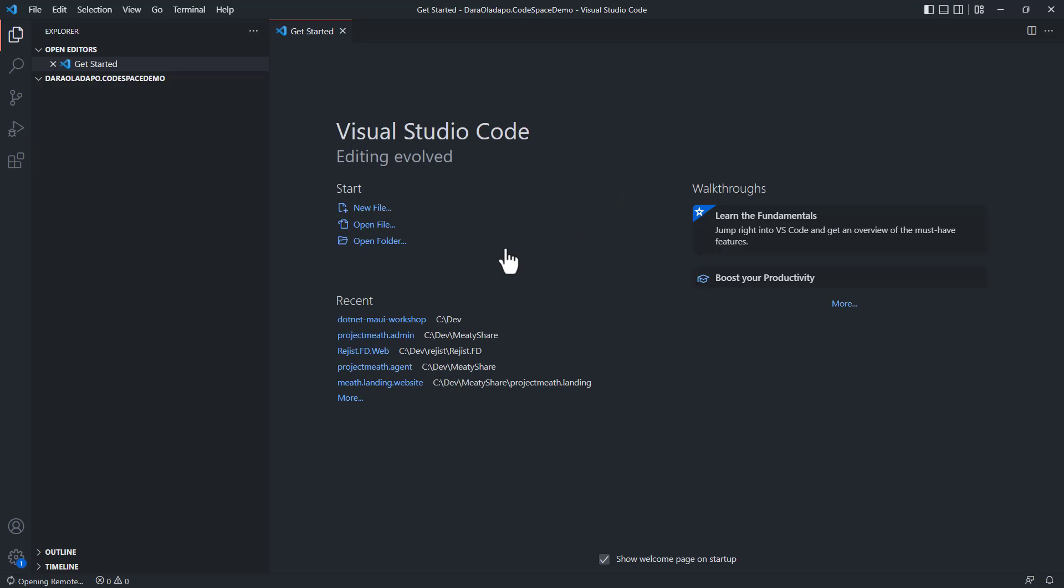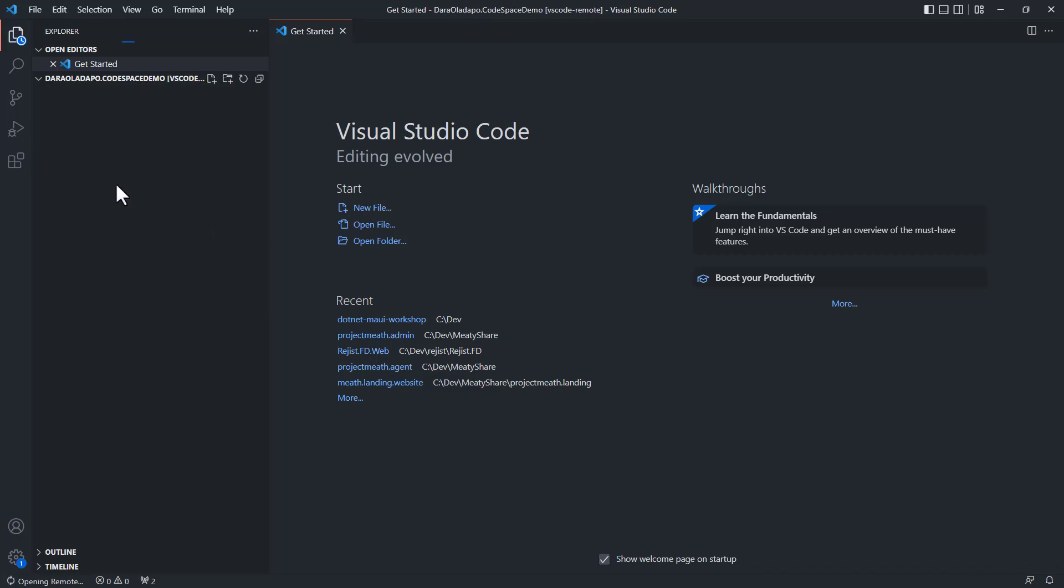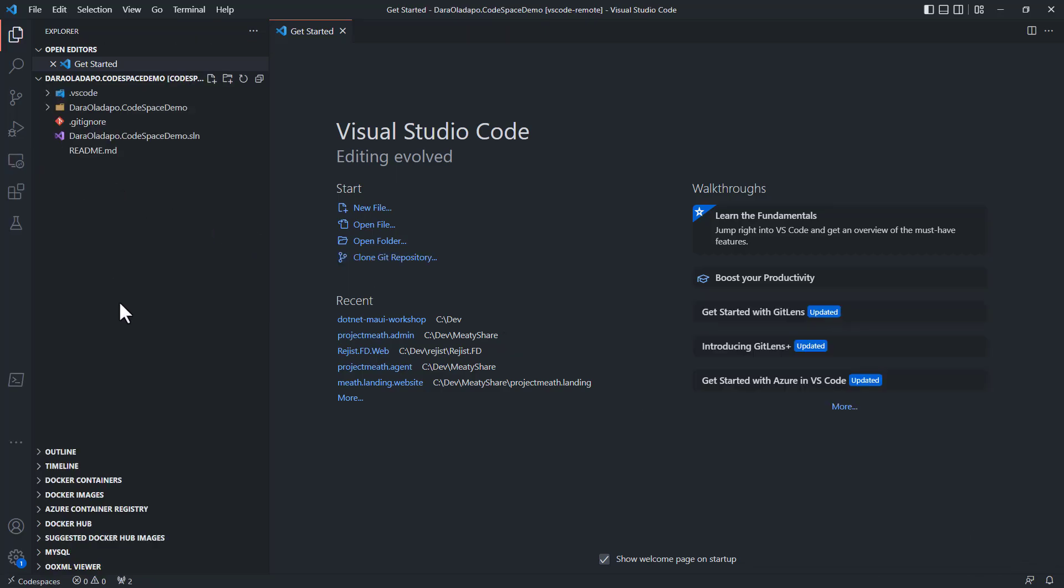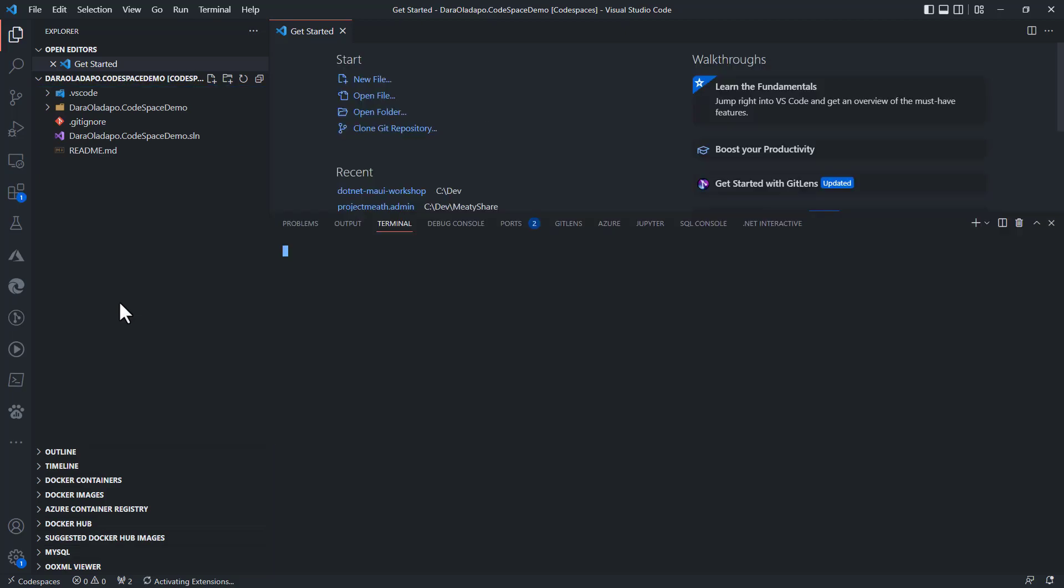And then my code just pops up just like that. So if my machine is not as powerful, or I don't want to wait till I have all my tools installed on my local dev machine, GitHub code spaces will be the best bet for me to get started in the cloud quite easily.